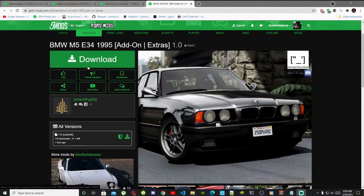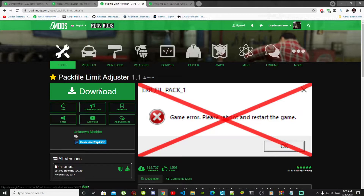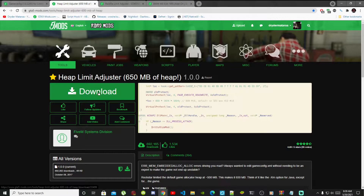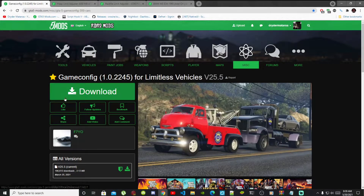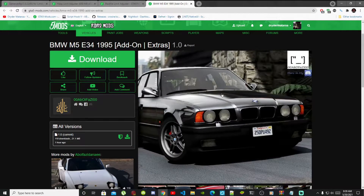I've been getting so many messages from people saying that their game crashes as soon as they start, so I will show you guys how to fix that problem. First, download this mod — link in the description. Second, download Pack File Limit Adjuster — link in the description. Third, download Heap Limit Adjuster — link in the description. And lastly, download Game Config — also in the description. Once you have downloaded all of those, we can get started.